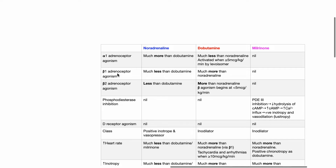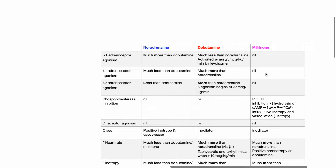For beta-1 adrenoceptor agonism, noradrenaline is much less than dobutamine. Dobutamine has much more beta-1 activity than noradrenaline. Milrinone does not act at the beta-1 adrenoceptor.